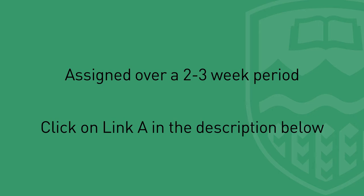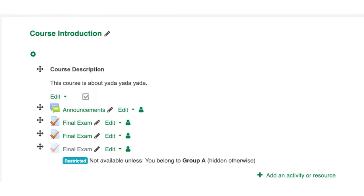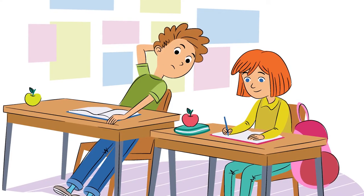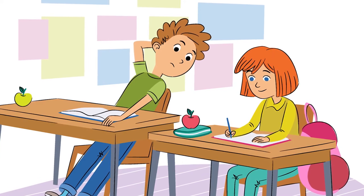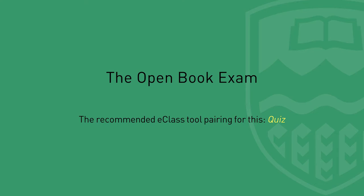We recommend assessing this type of work with a well-created rubric — click on Link A below in the description to learn more about rubric creation. Using e-class, you are able to distribute multiple versions of an assignment to students, which can be used to prevent copying and collaborating — click on Link B to learn more about this tool. Instructors might use this feature to assign each student one of a selection of essay questions or topics for their project or paper.